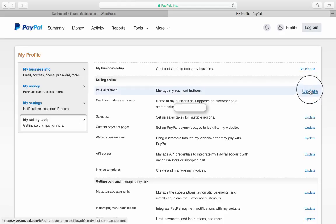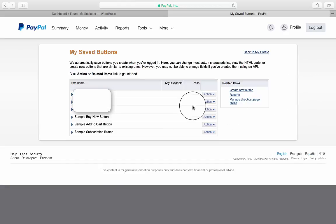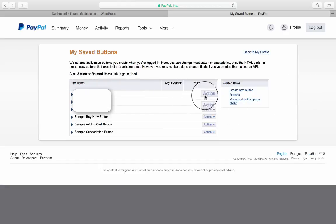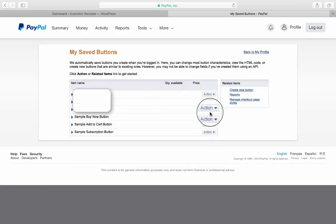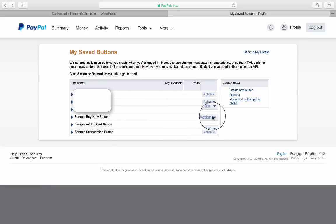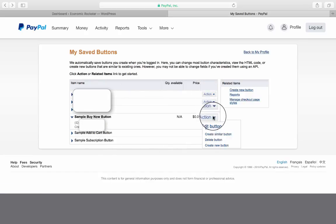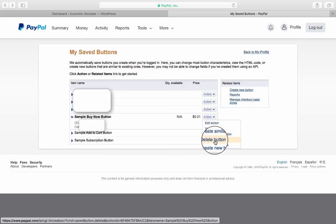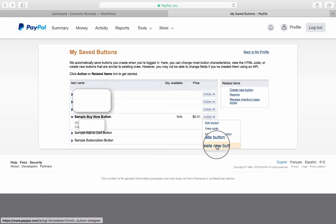You will be given here an item name, and on the right-hand side action buttons. You want the donate one, so we have to go and click on Action and perhaps Create New Button.